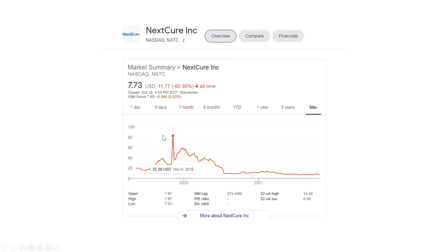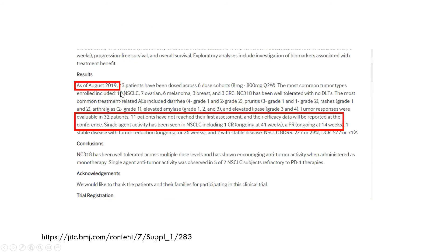However, the market's enthusiasm for these data was pretty short-lived. The stock basically went back to its prior levels after the full study was released. The abstract includes data as of August 2019, with 11 patients who hadn't reached the first assessment at that time, meaning more data was going to be reported in more detail during the conference. With only seven total patients in lung cancer, that's a pretty small number, and you're not going to be able to rely too much on extrapolating this result to a larger study.